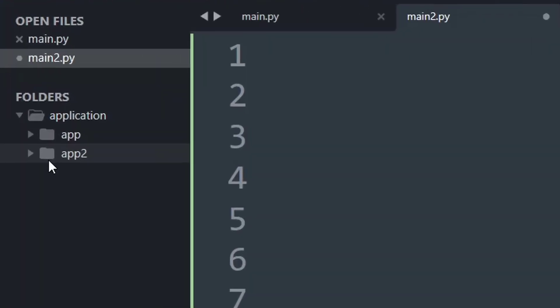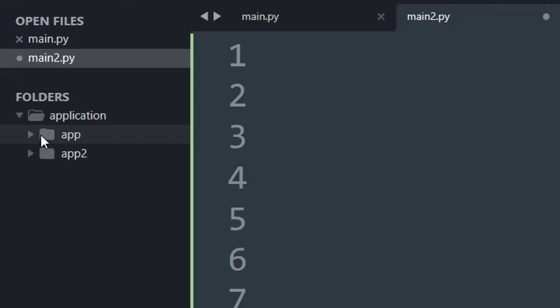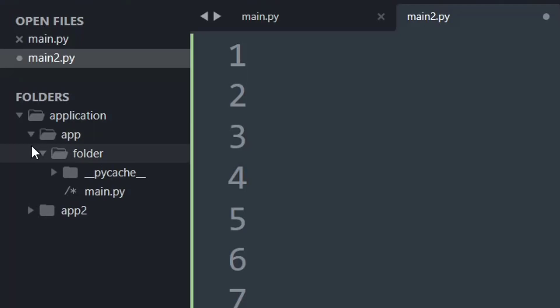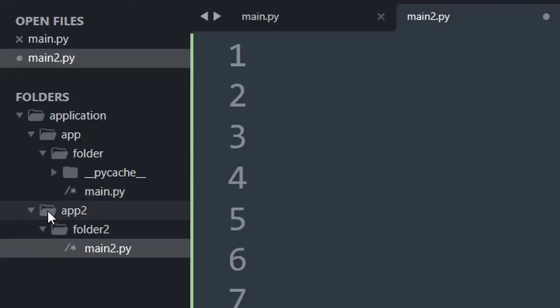Let's understand a simple example where I have a folder called application and within that I have two directories, app and app2. If I open app I have another directory called folder in which my main.py is present, and within app2 I have another folder which is folder2 where my main2.py is present.